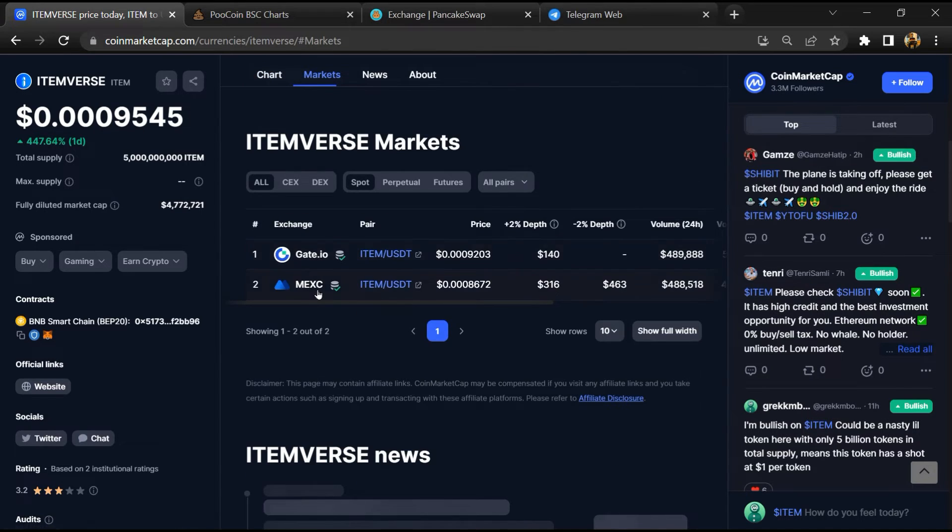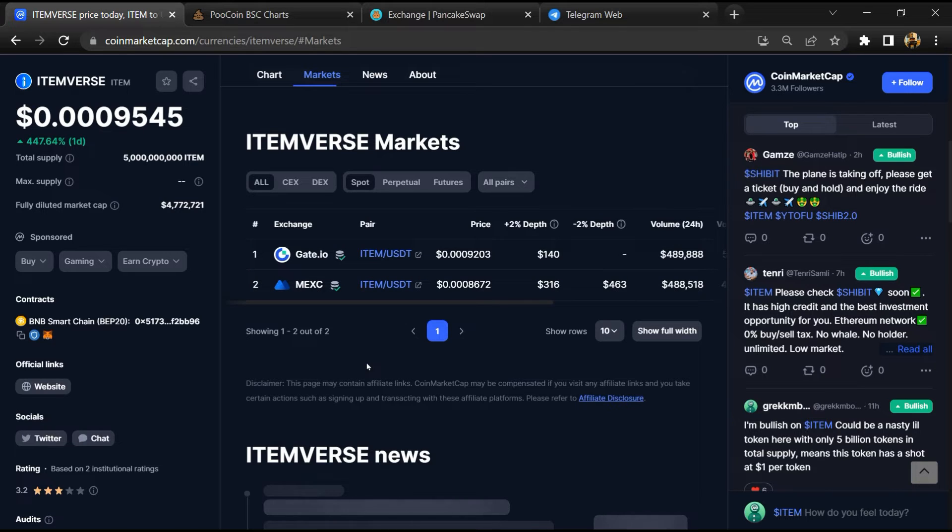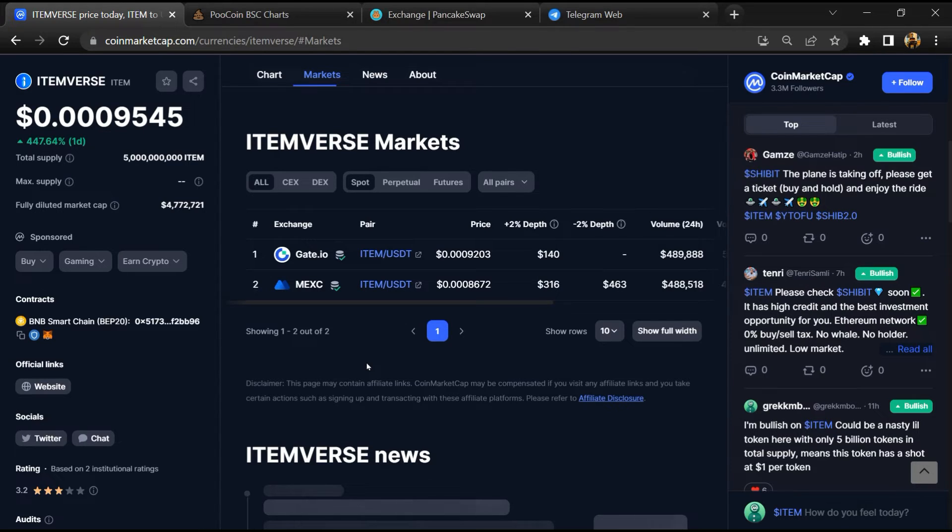Now here you will check that this token is available or not on popular exchanges like Binance, Coinbase, KuCoin, Crypto.com, and Huobi.